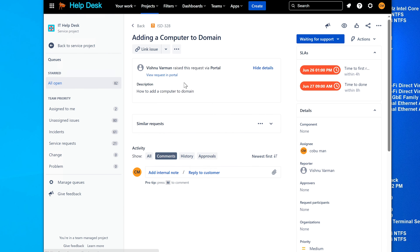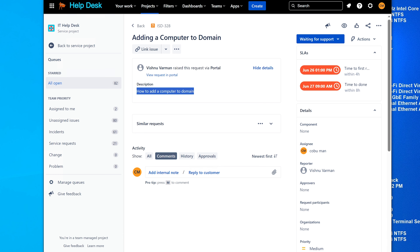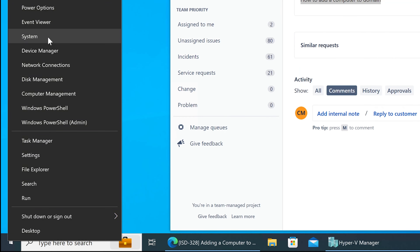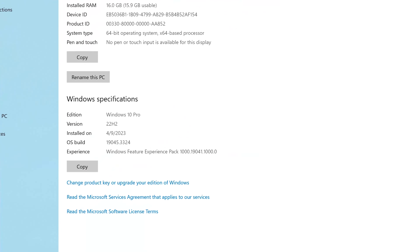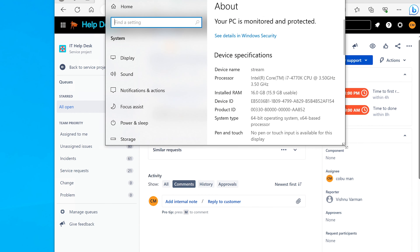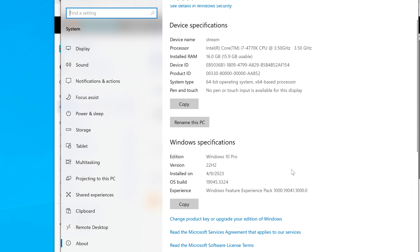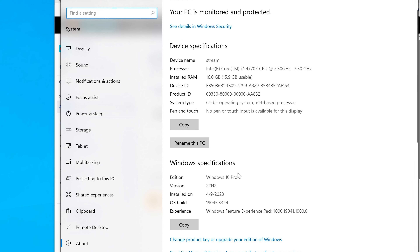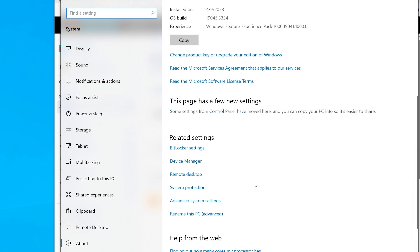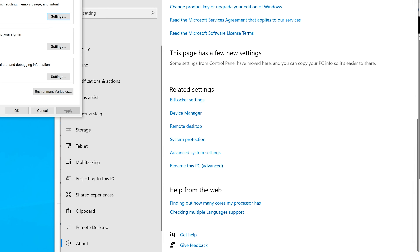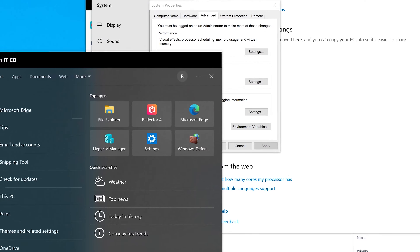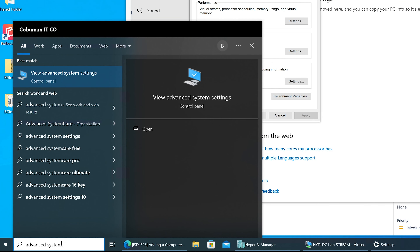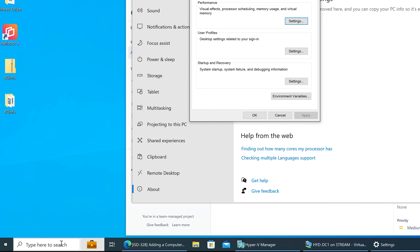Next ticket: how to add a computer to a domain. To do this, right-click the Start button and go to System — that's one way. What you actually need is Advanced System Settings. This is slightly different in Windows 11 but the same concept. You can also search for 'Advanced System Settings' in the taskbar search. Go to System Properties and select the Computer Name tab.